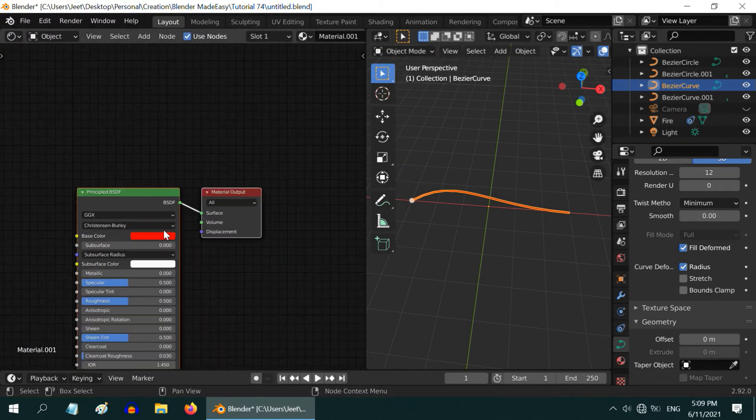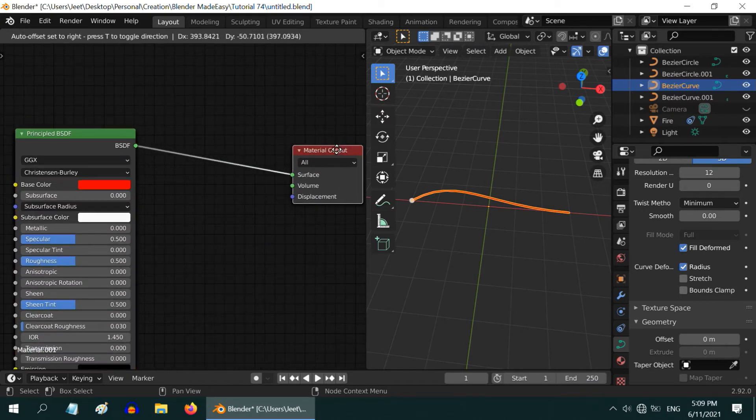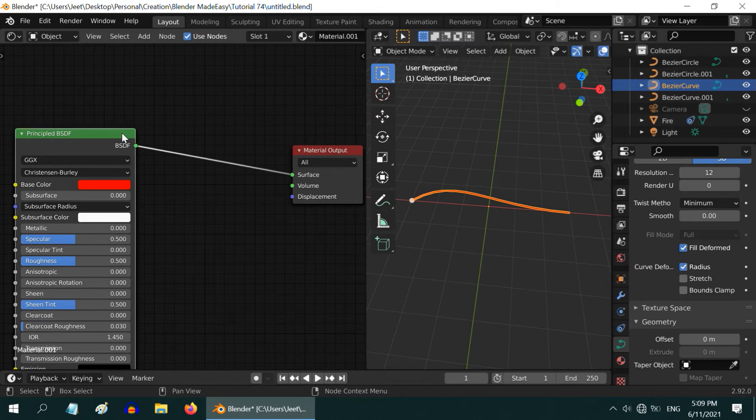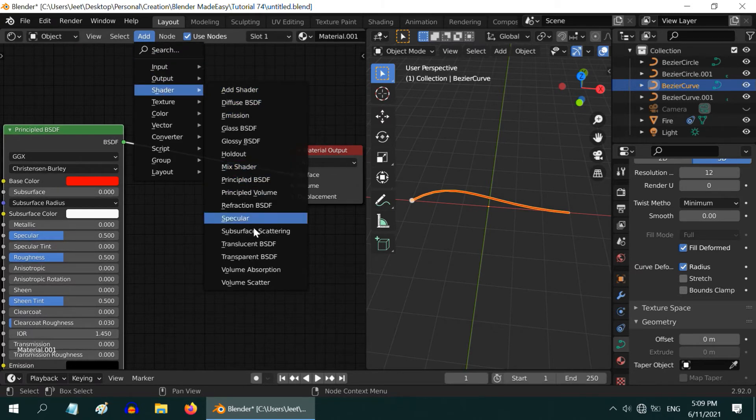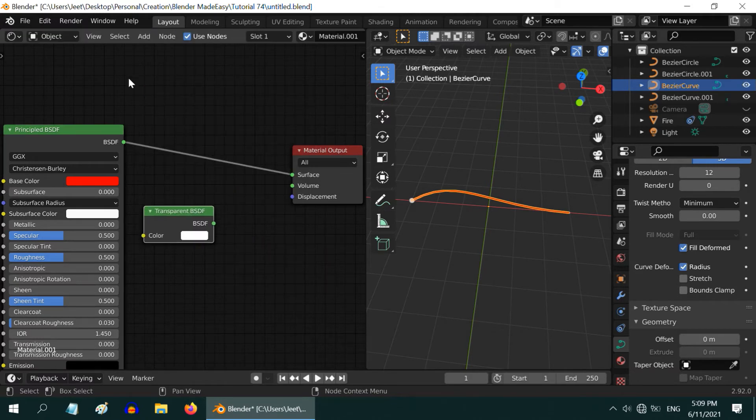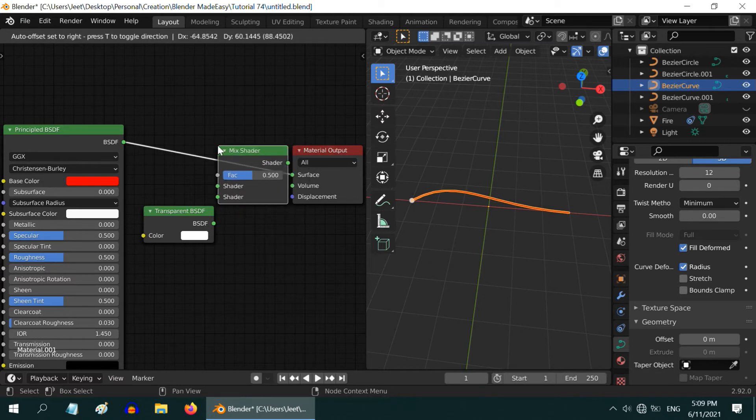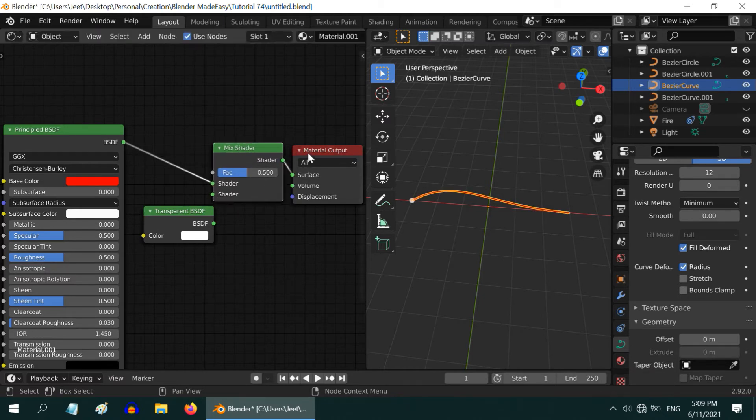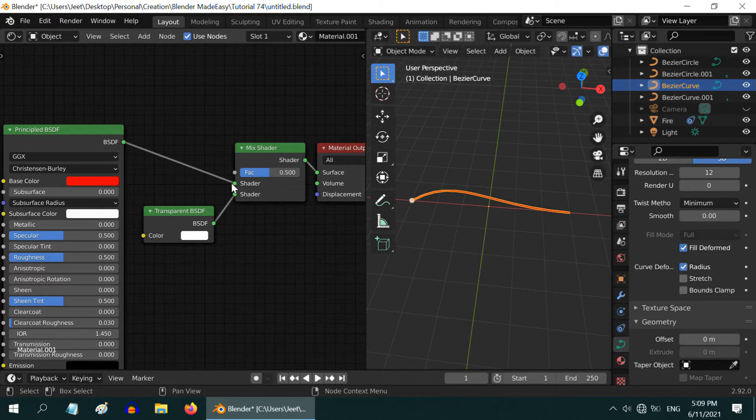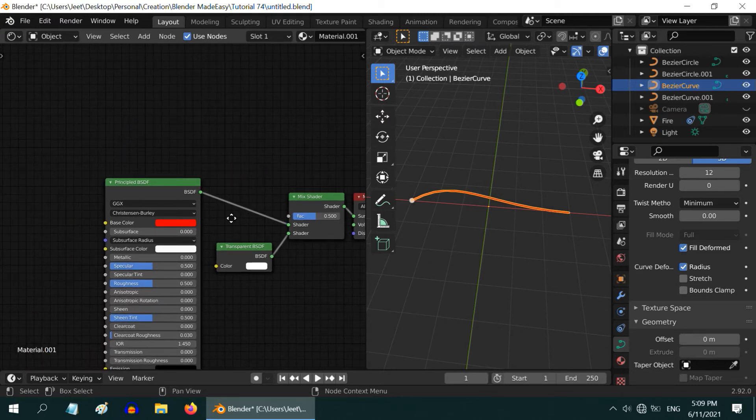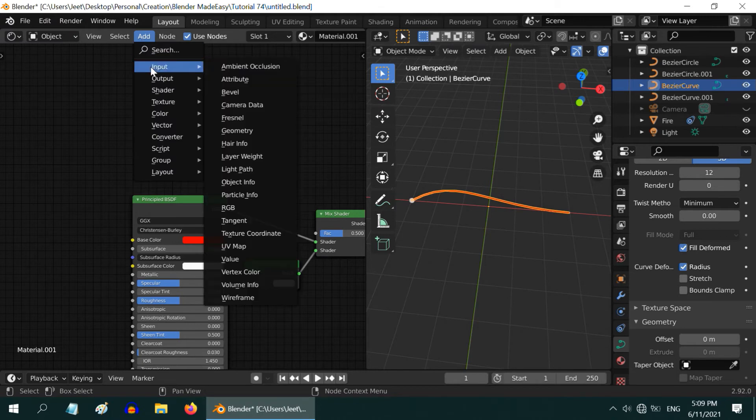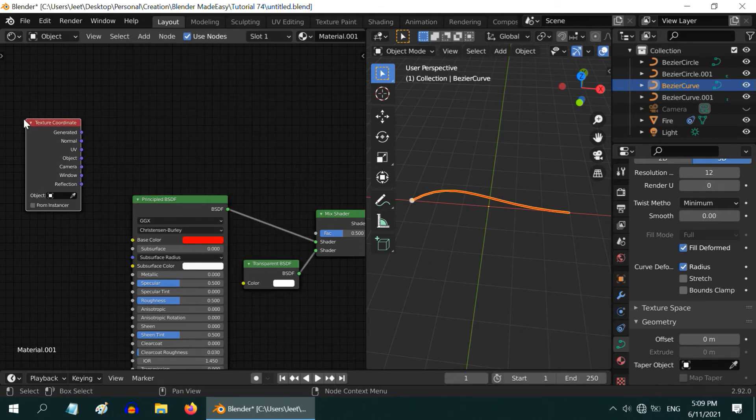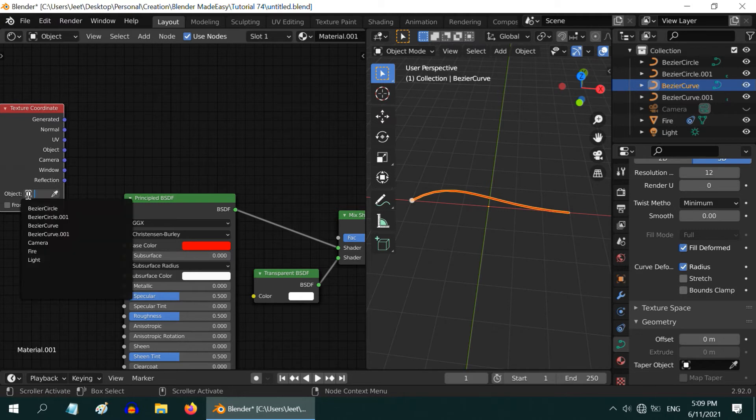We need to set up suitable shader nodes to manipulate the transparency. By default we just have one principled BSDF node here. We need transparency, so go to the add menu and add one transparent BSDF shader. And to mix these two add one mix shader. Place it between these two nodes. Let us make some room here. Please connect the two BSDF nodes to the input sockets of this mix node. And to control this fac parameter we need to add few more nodes here. First go to the add menu and add one texture coordinate node. We need to pick up the coordinate for this wire with respect to this sphere, so here in the object field select the fire object.